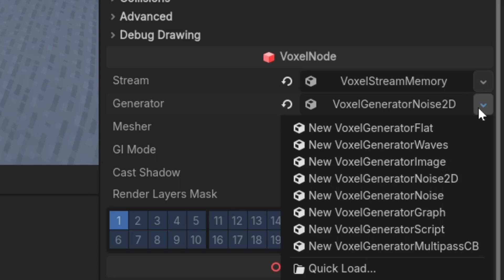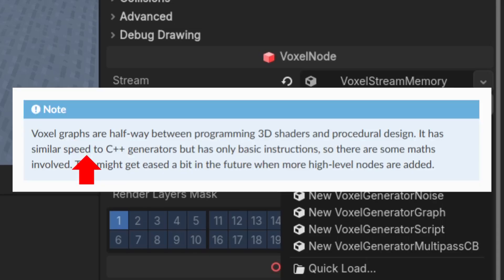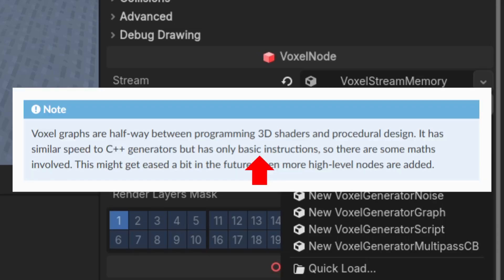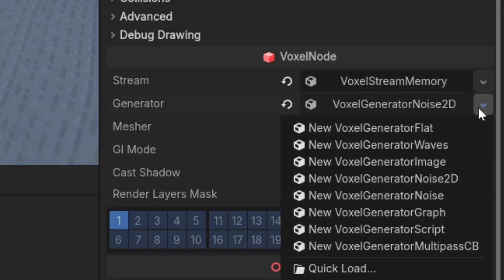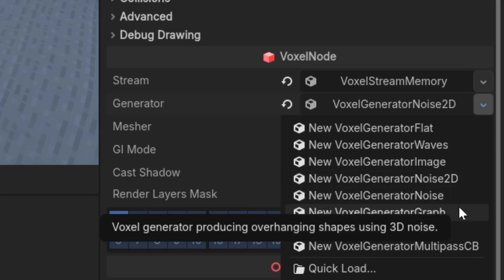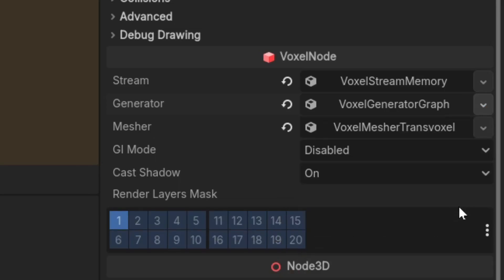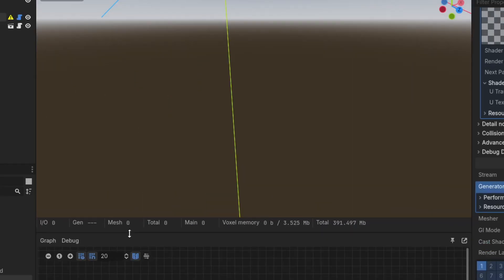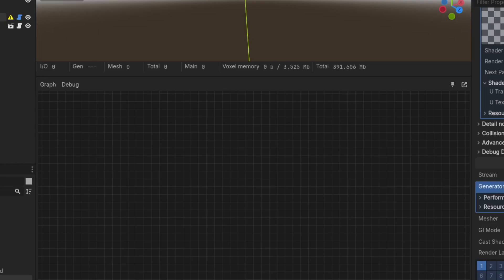Instead, we're going to use graph generator because it has similar speed to C++ generators and it is just simpler to set up. Although it is a little limited and only has basic instructions, it is good enough to make simple terrain. So now add VoxelGeneratorGraph. By default the generator graph has this node setup to generate flat terrain.